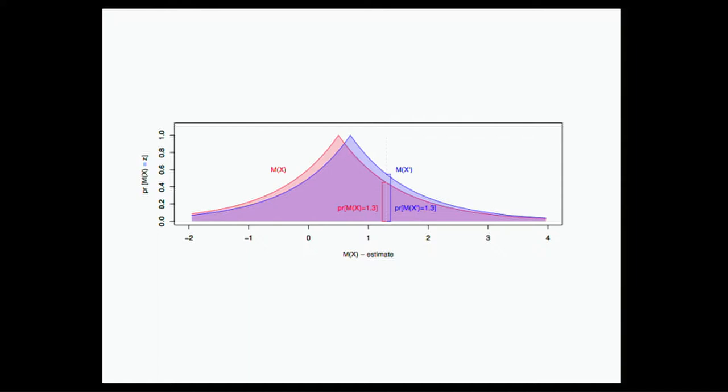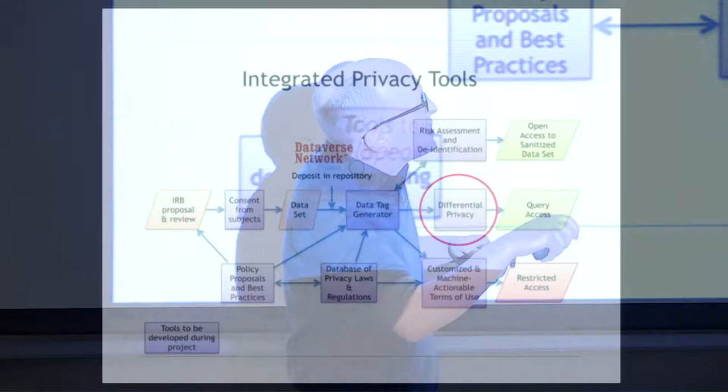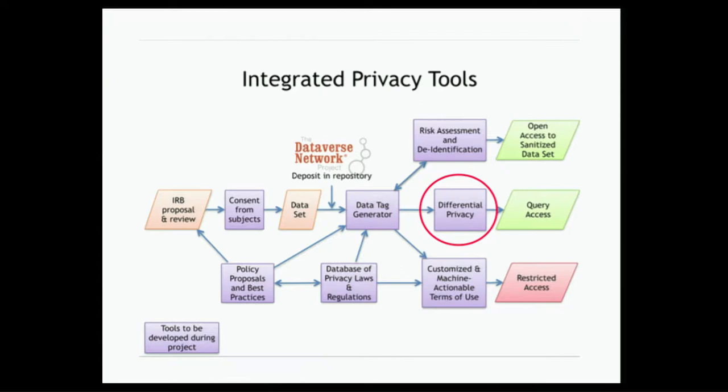And just talk a little bit more about the project background here. This is one piece of a large system of tools. I pointed before to all this interdisciplinary work where there's many different groups at Harvard all collaborating, and at MIT, and at other universities.